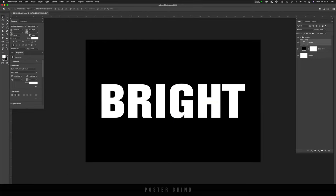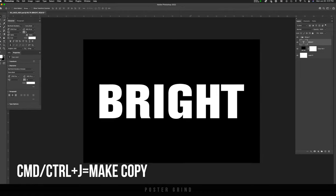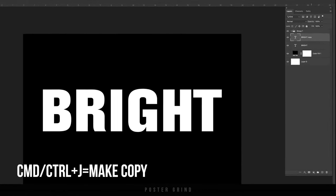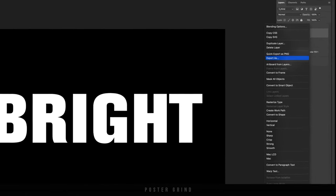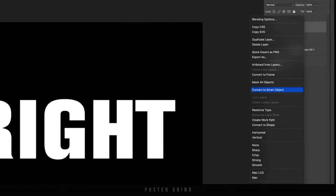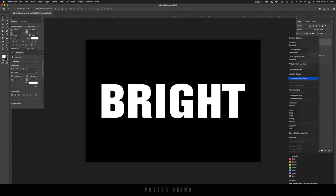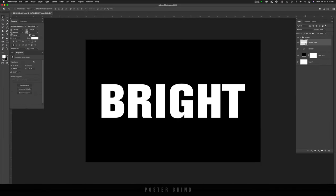And now we can turn this into a smart object so that it's a lot easier to go back and forth and edit this in the near future. First, let's make a copy, command J, and then right click on your mouse or Wacom pen, go to convert to smart object. And then let's go ahead and hide that bottom layer, the typography one.